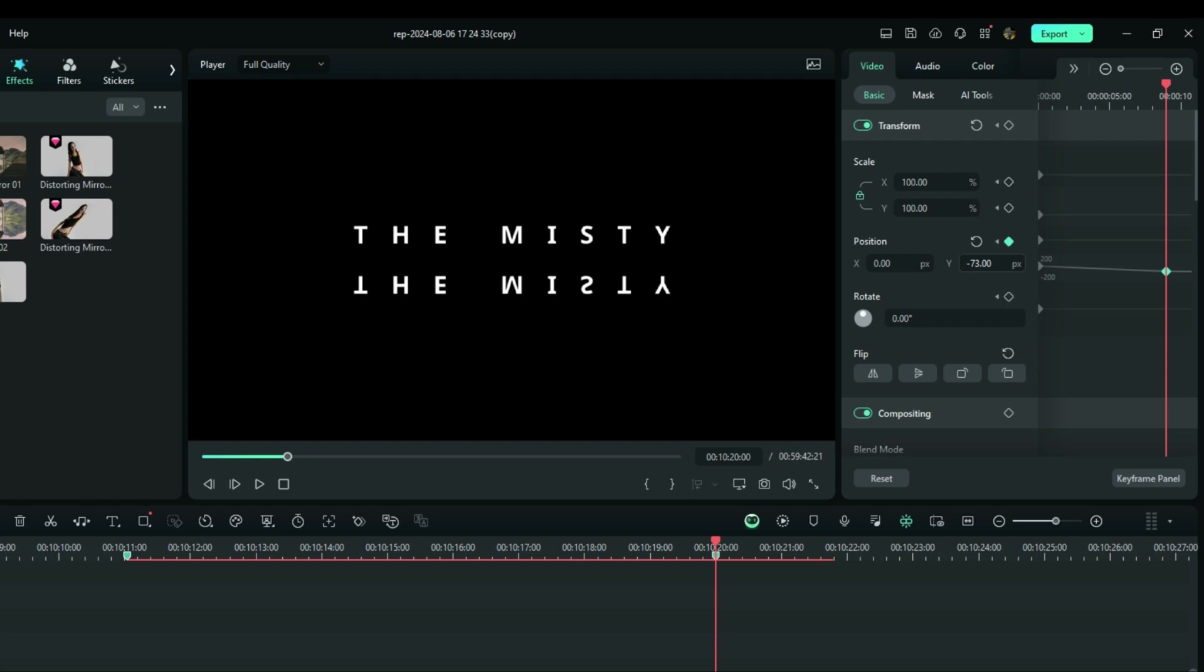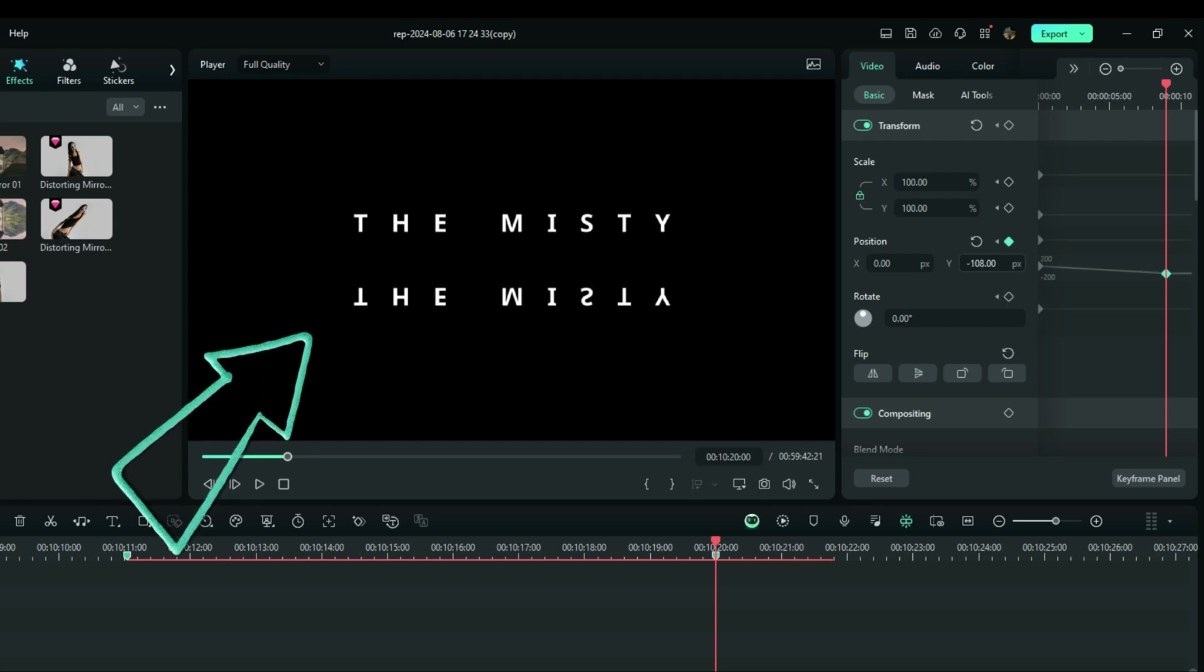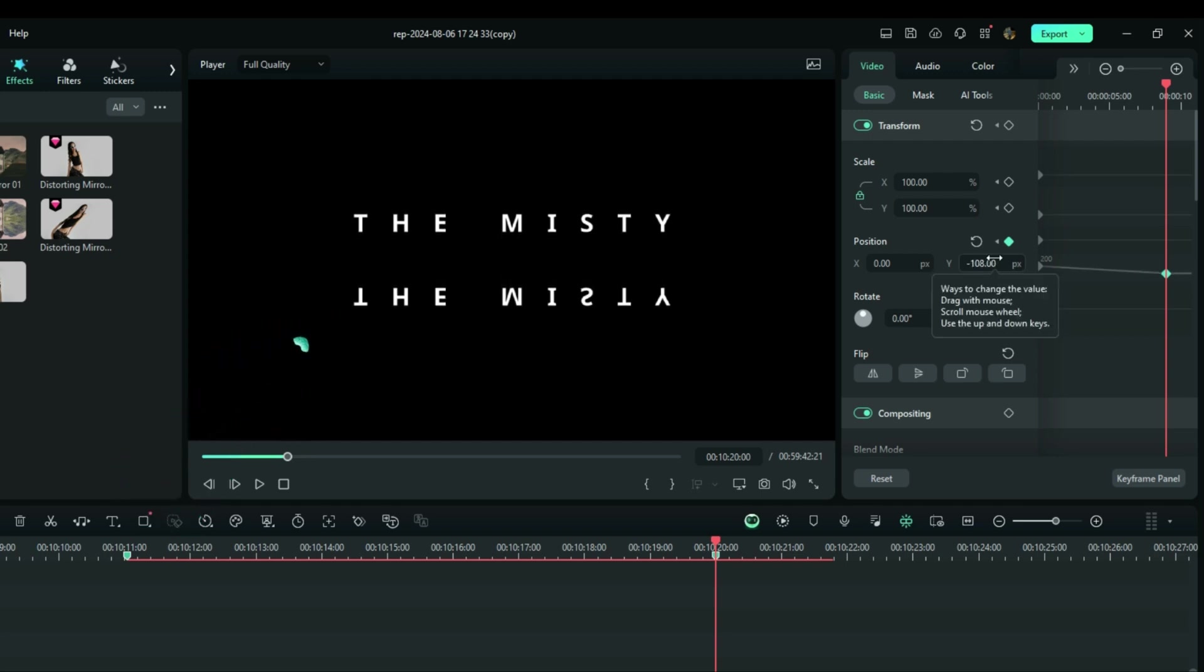So basically right here, we have something like this animation here. All right.